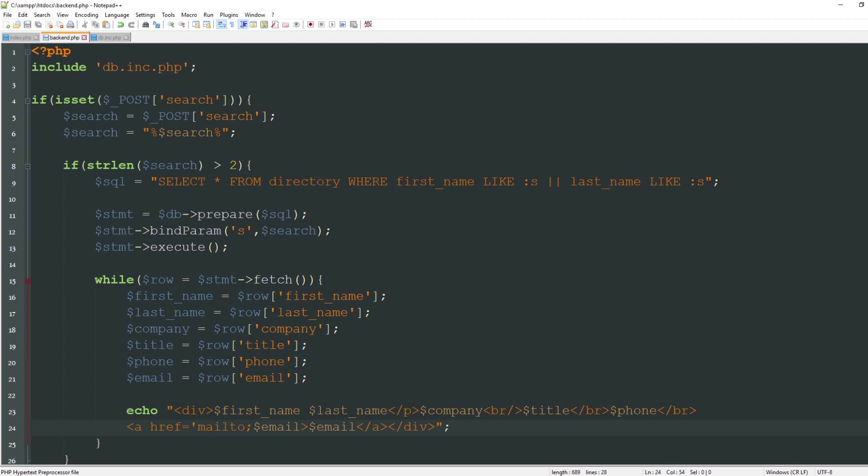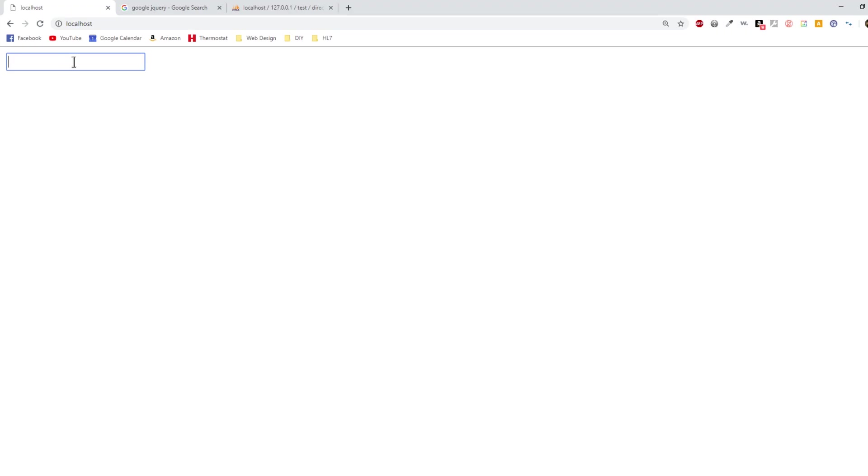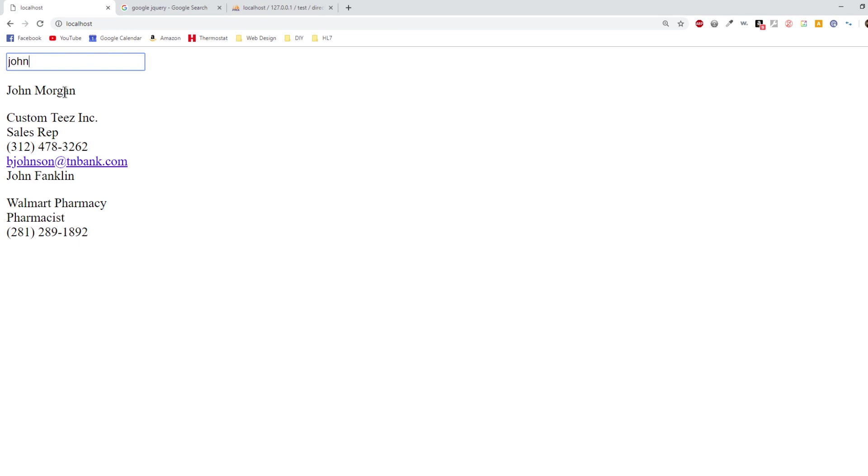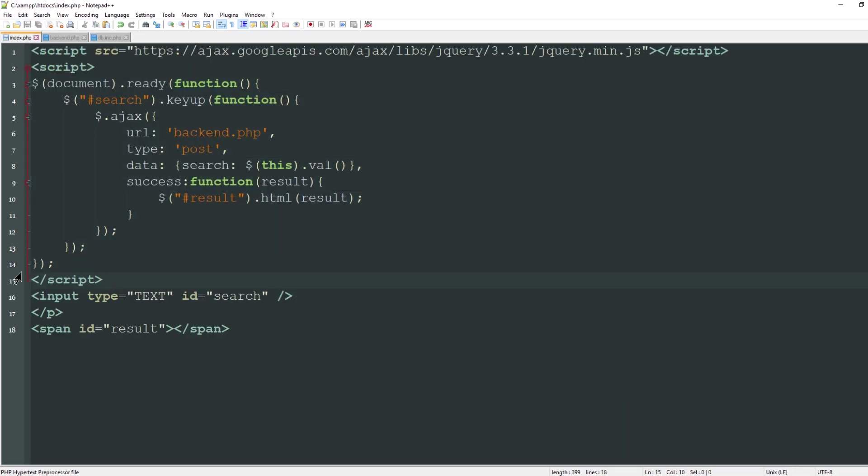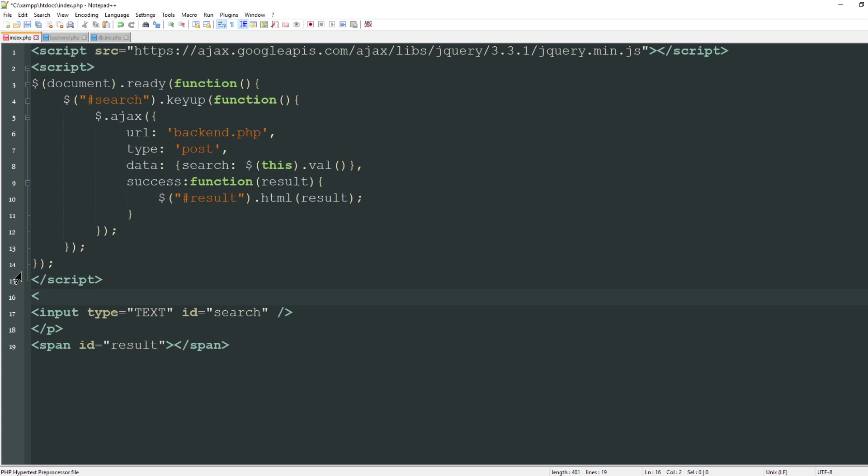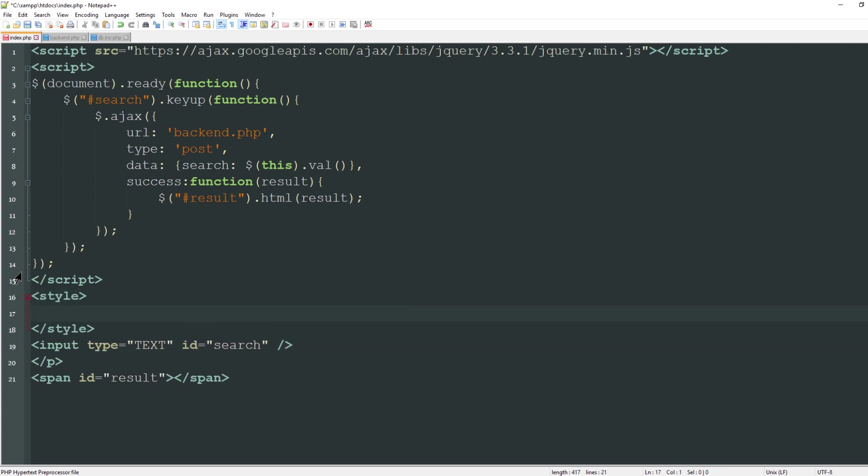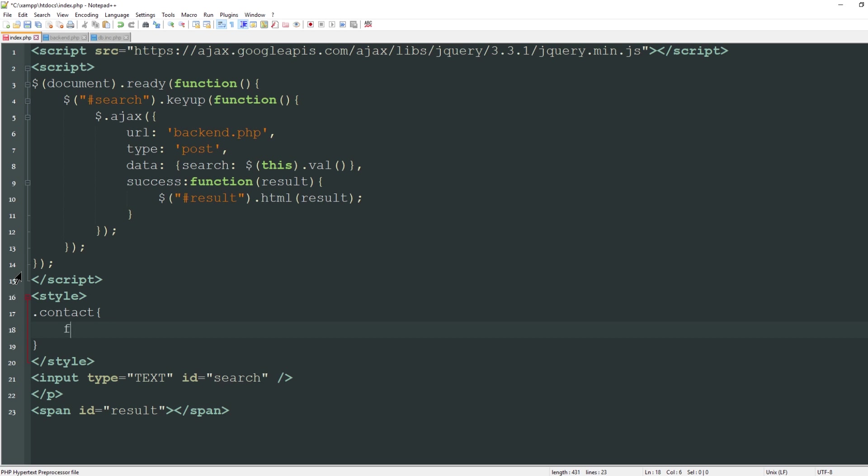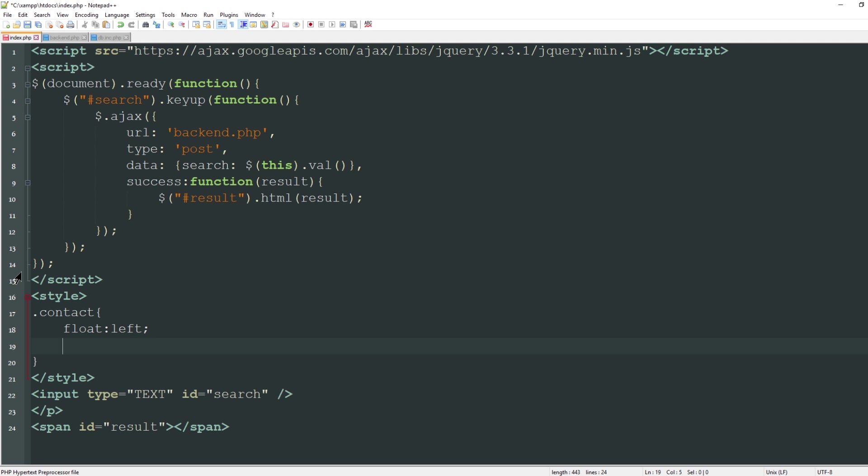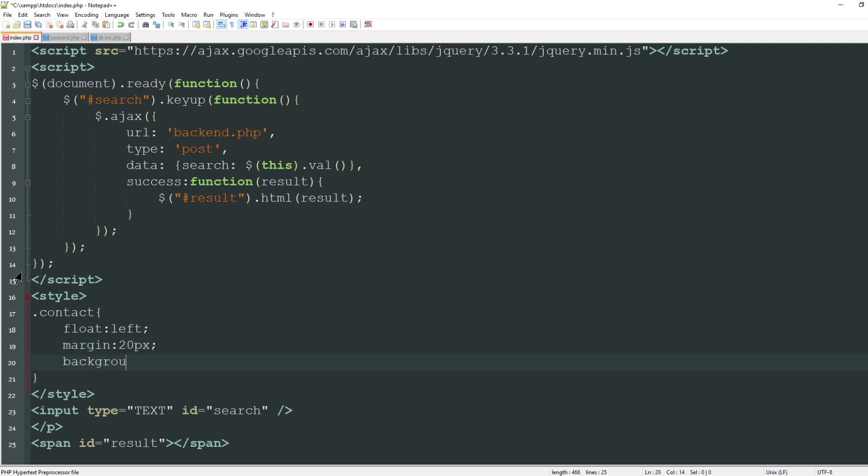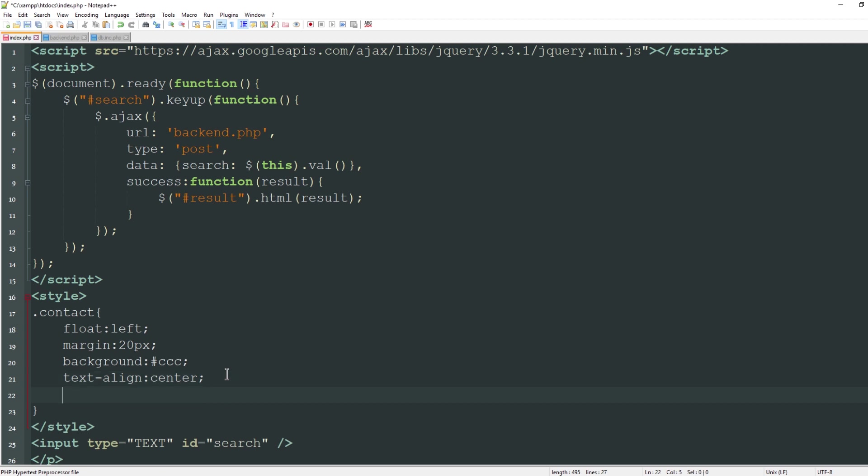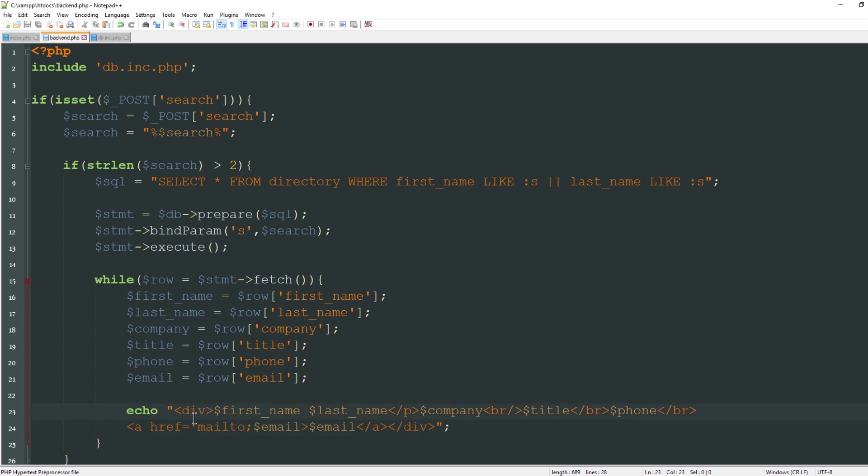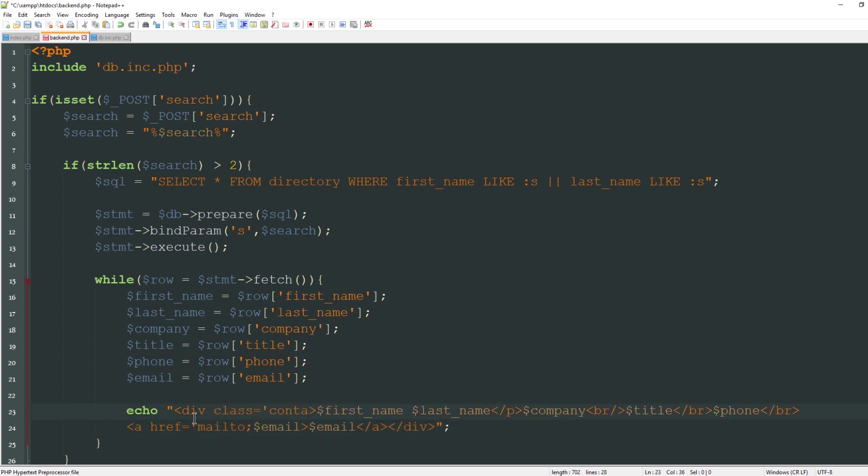If I go to my page I can start typing in john and it's going to show this information. Let's clean this up a little bit more. I'm going to create a quick style sheet. I'll create a class called contact and say the float will be left so it will display horizontally on the page. I'll say margin will be 20px, give it a background of just a light gray color, text align center, and pad this as well, padding 10px. Let me go back to my backend and reference this class.